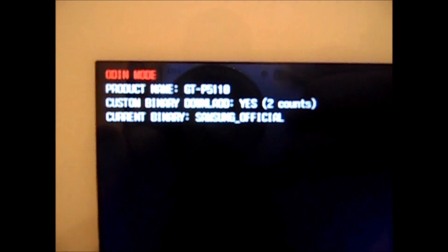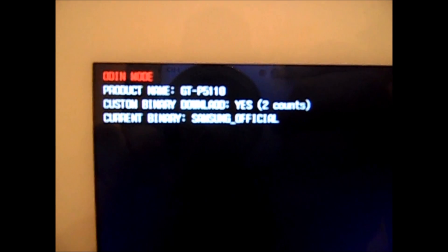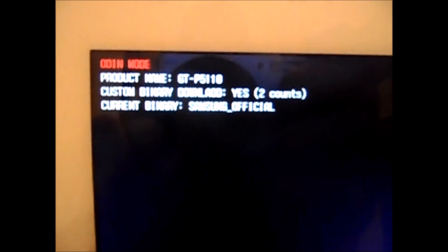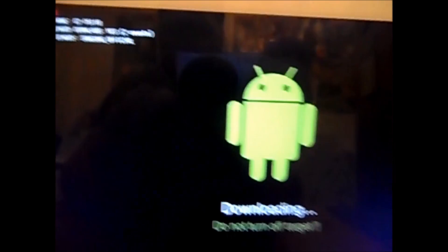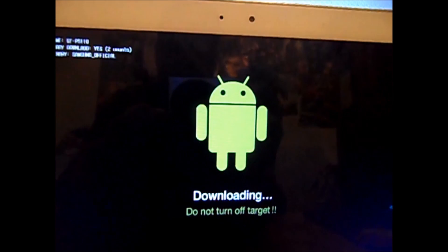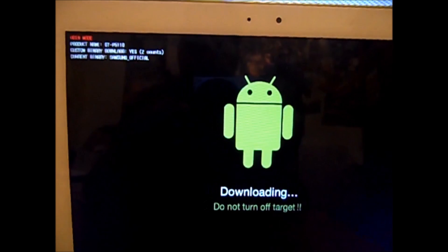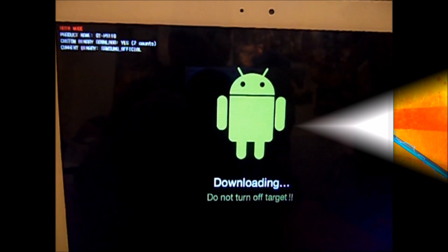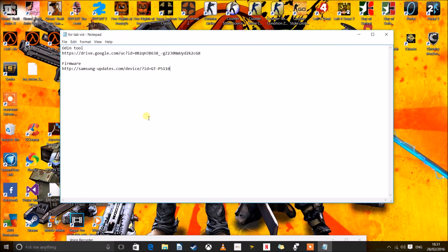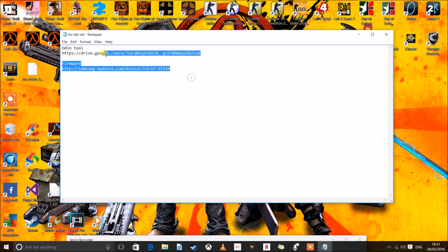You can see the custom binary download, you can ignore that. Current binaries are telling me that we are on Samsung official. Okay so I am doing this as if I was just taking the links from the description. These are the two that you will have.